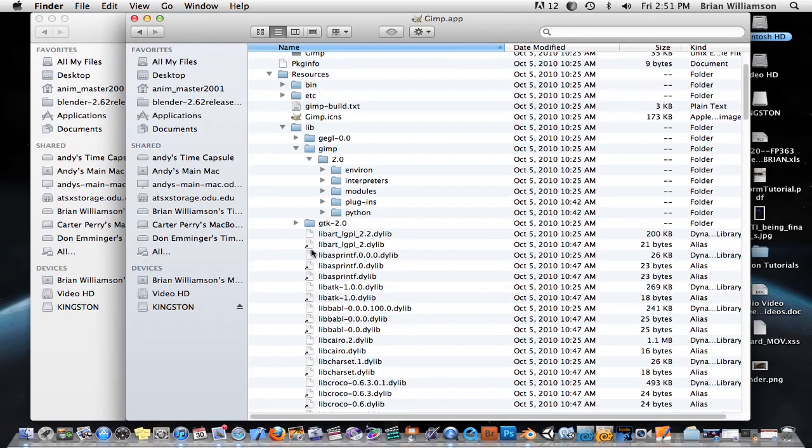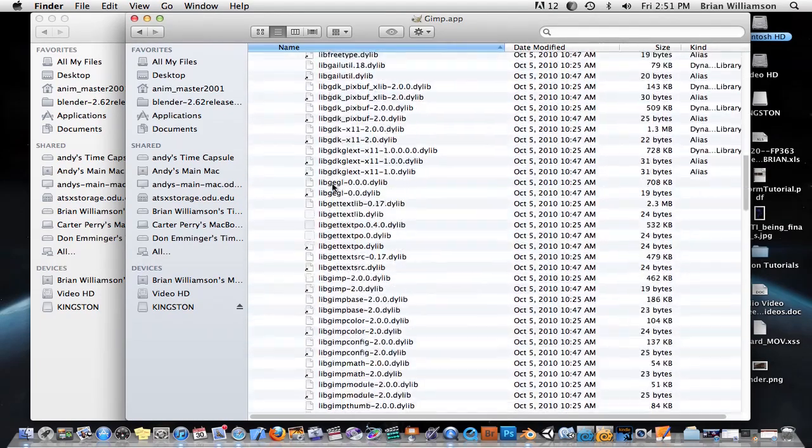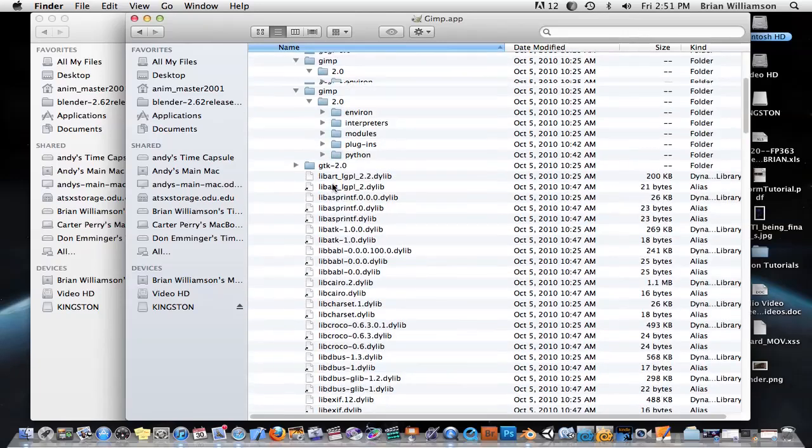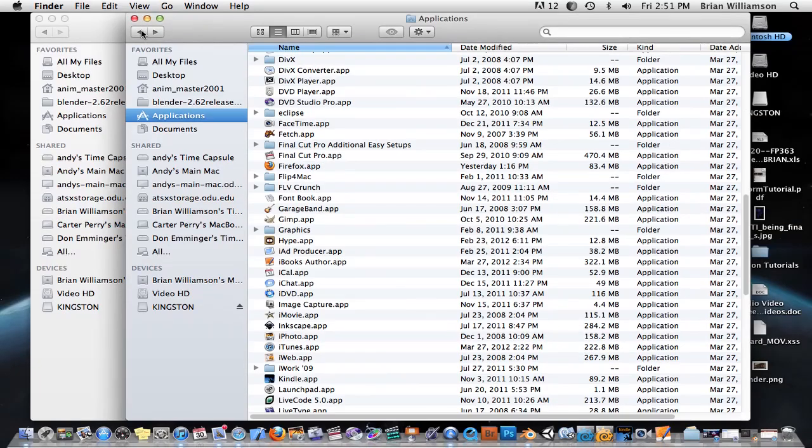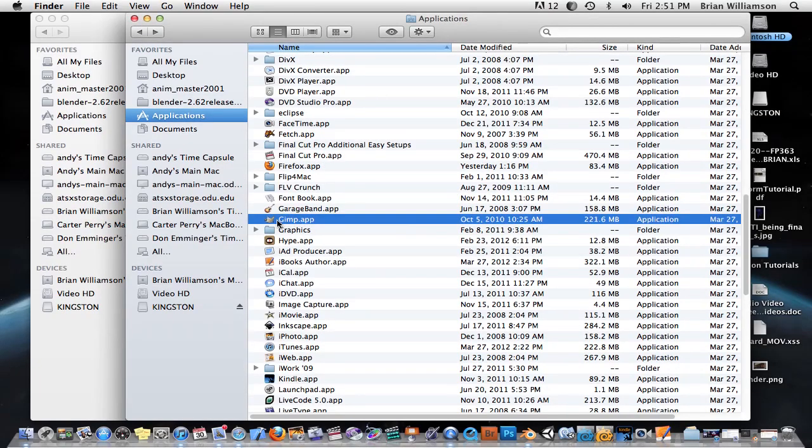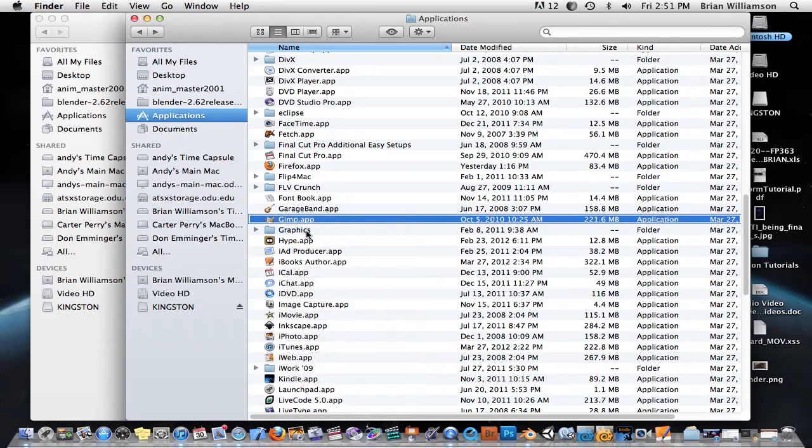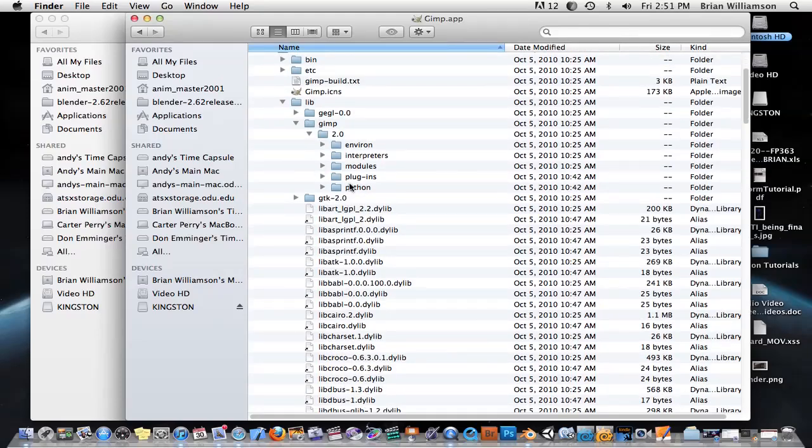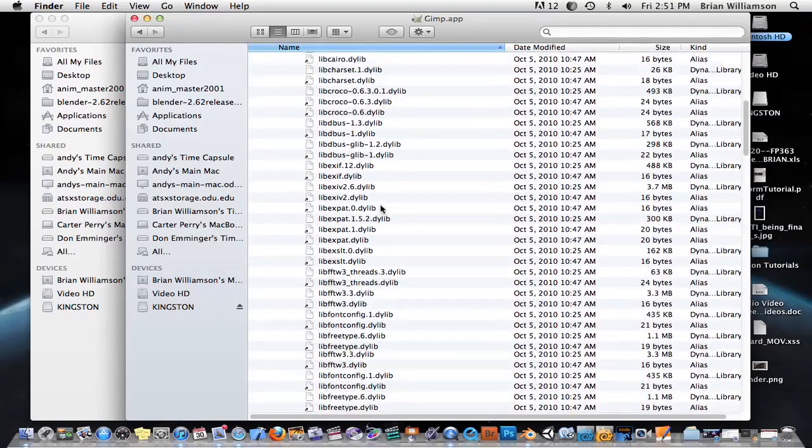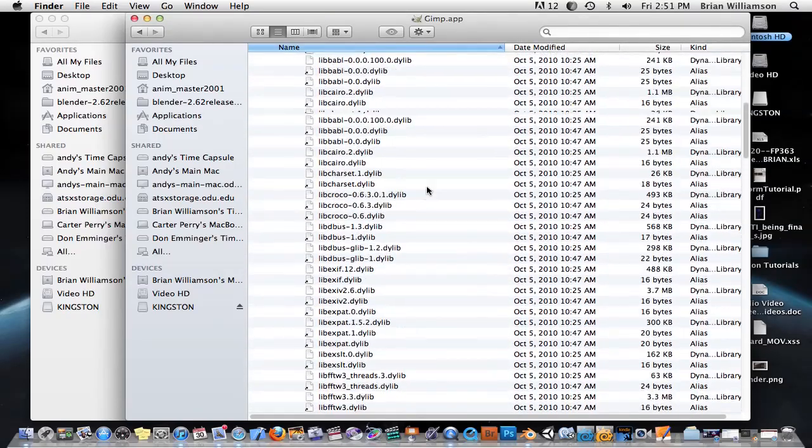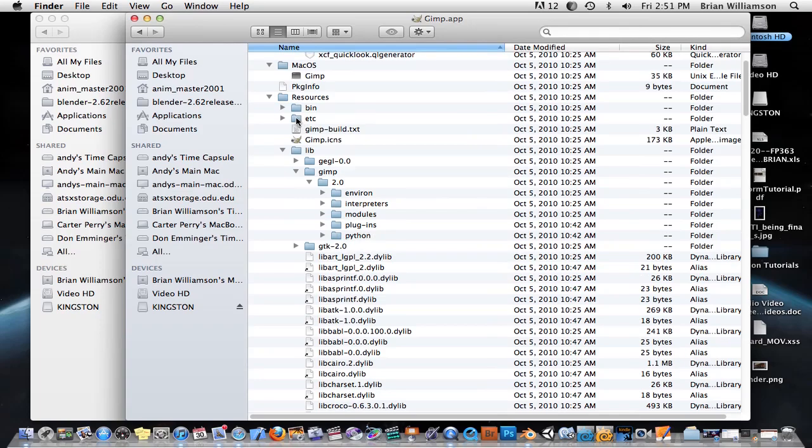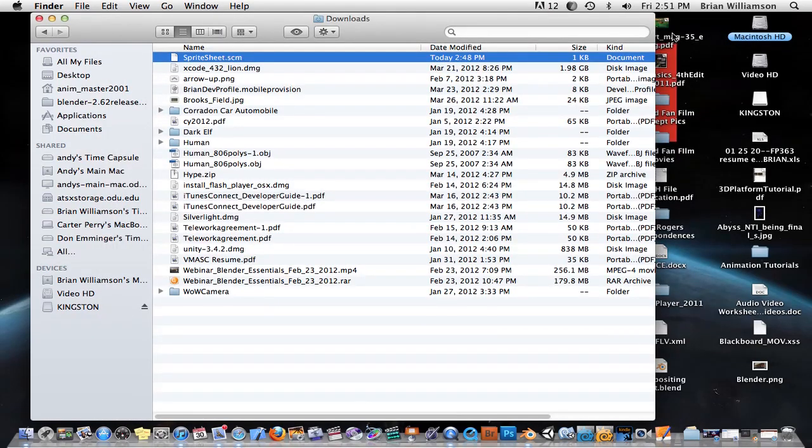But basically, that's the way you do it. That's how you access the inside of an application. So, again, really simple tip. You just select the application you want to drill inside of, and you just right-click, and you say Show Package Contents, and then voila, you're inside of the application. You're able to access its structure. You can download plugins into it. I hope that little trick helps out.